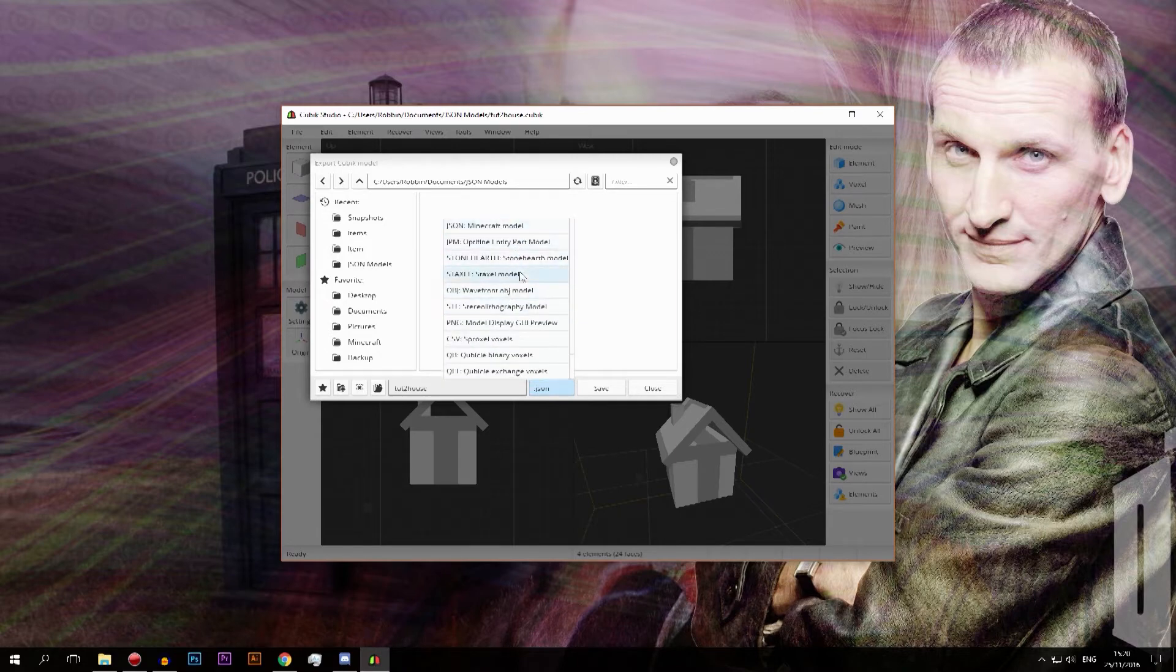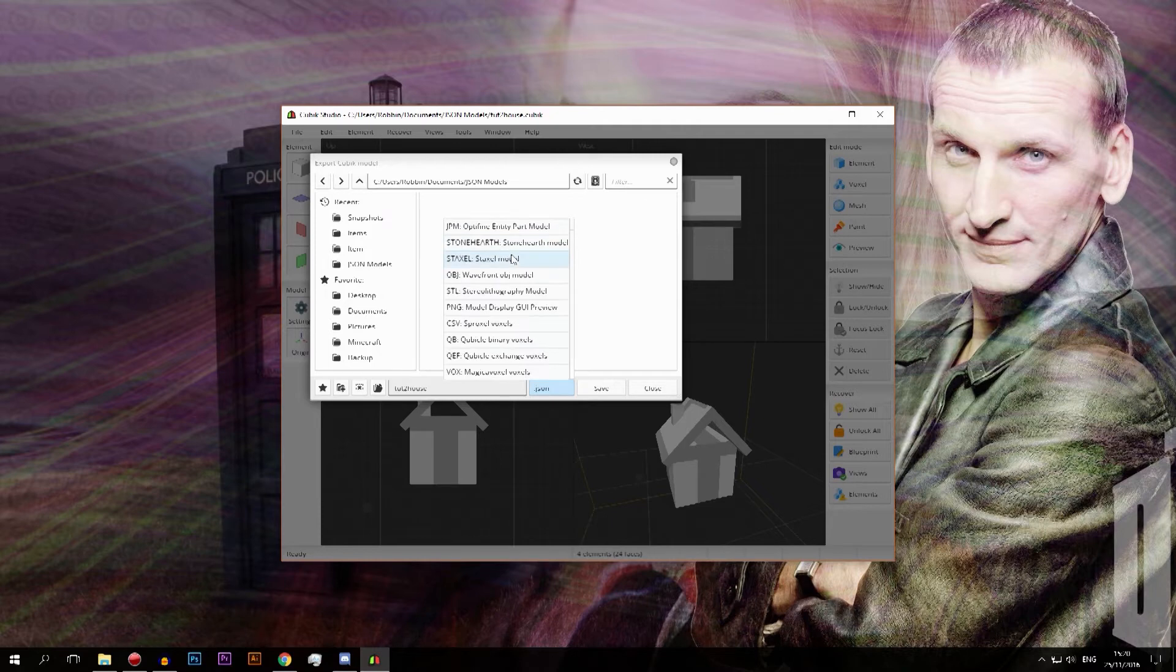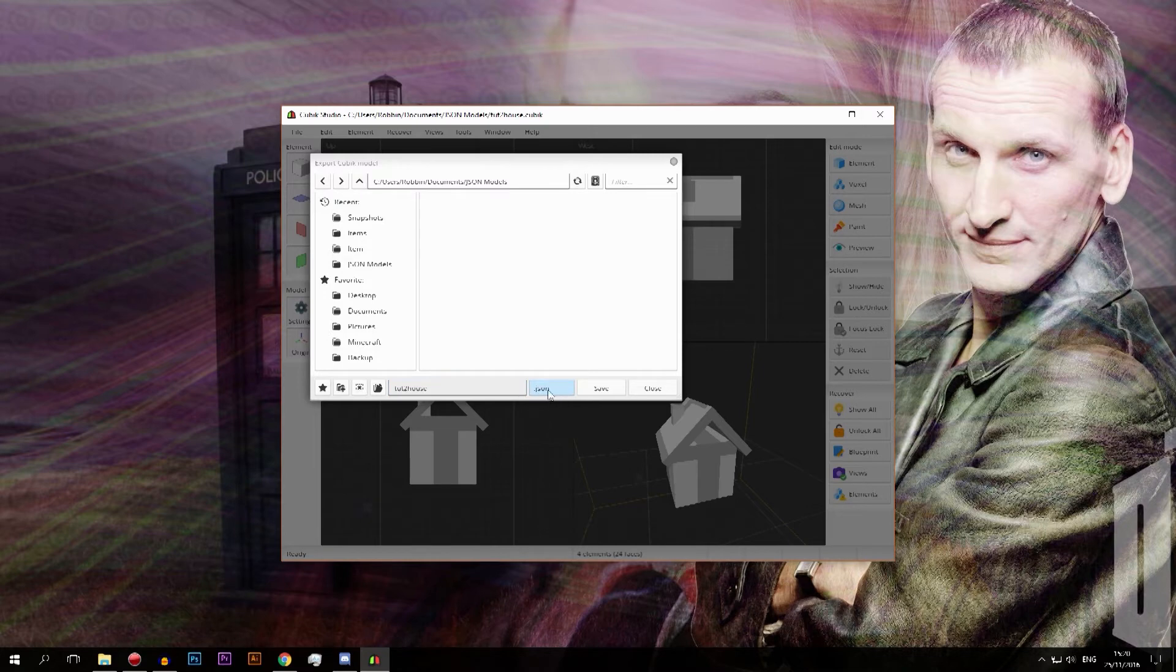You can do a whole other part of things, so you can also do a JSON model or an optifine model kind of thing if you know how that works. I personally don't and that is a whole other programs that this program is actually fitting with. So I'm just going to do a JSON model file because JSON is for Minecraft. Keep remembering that and I'm going to save it.